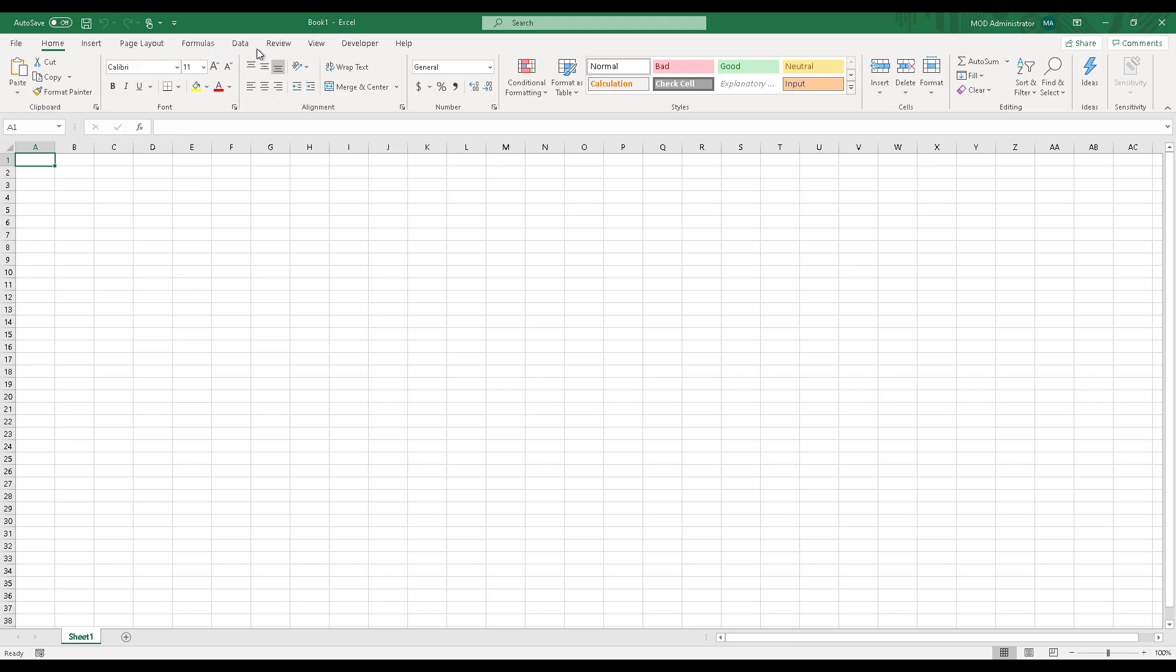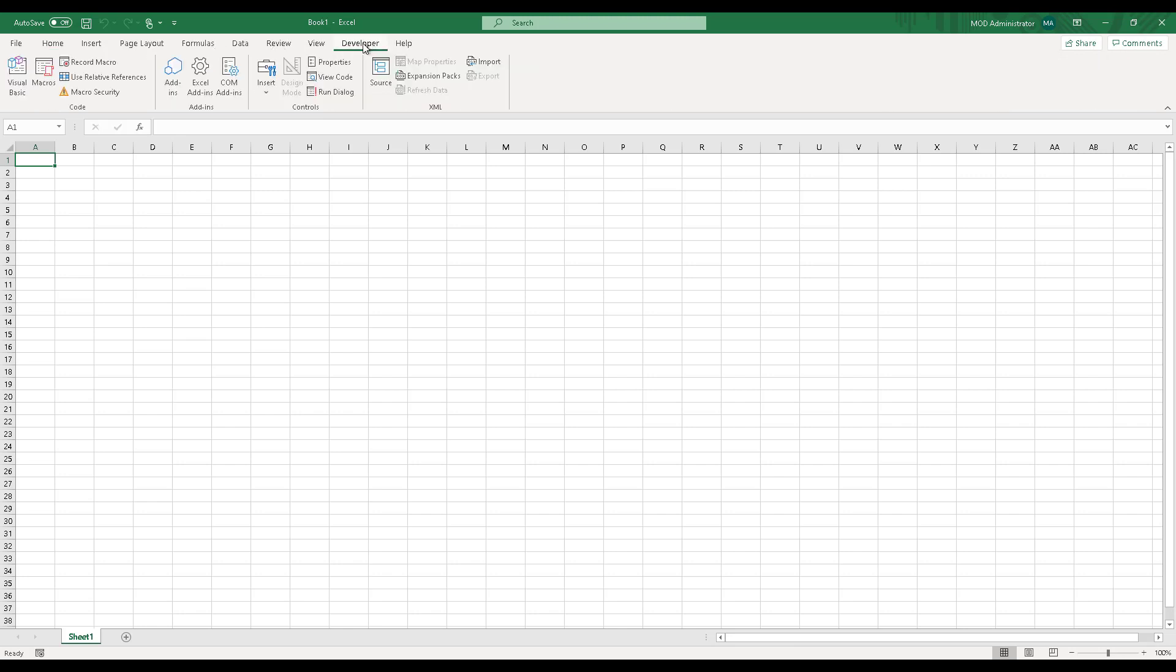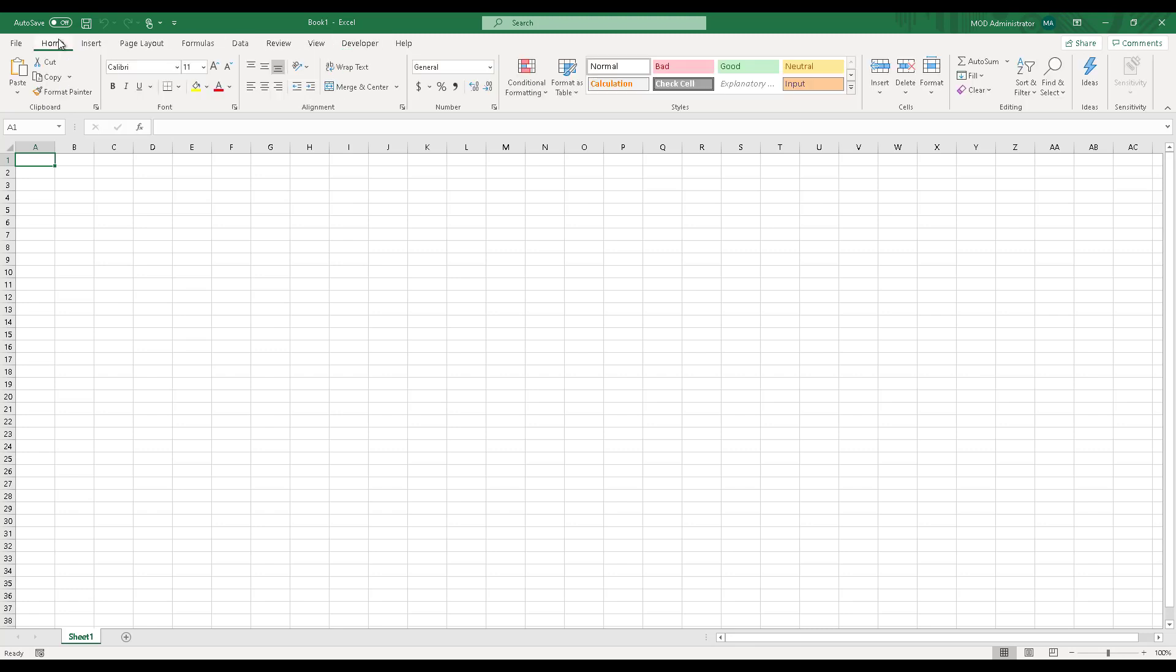Some of the tabs that you see on the screen, for example, developer tab, you might not see right away in your application because you have to enable these tabs from the file options. But we'll come to that later in our upcoming videos. Let's have a look at some of the tabs in Microsoft Excel. We have the home tab, which is divided under various sections like clipboard for copy and paste, the font section, alignment with all the actions related to alignment, number, styles, cells, and whatnot.